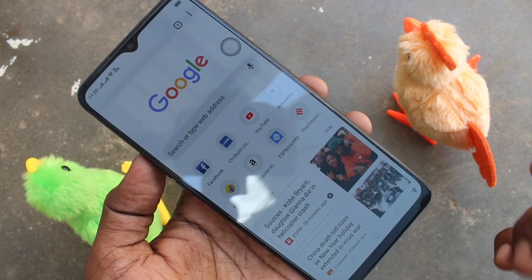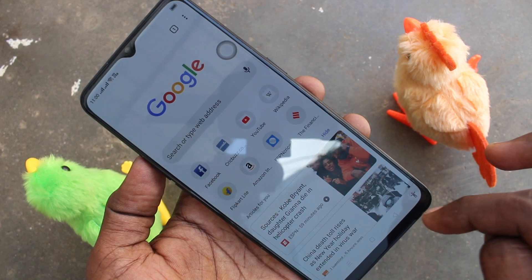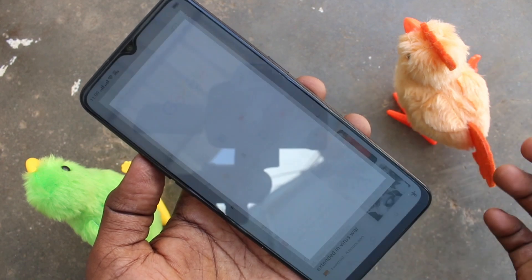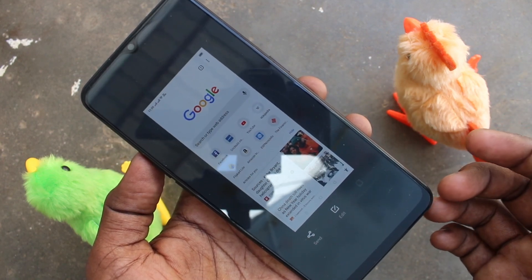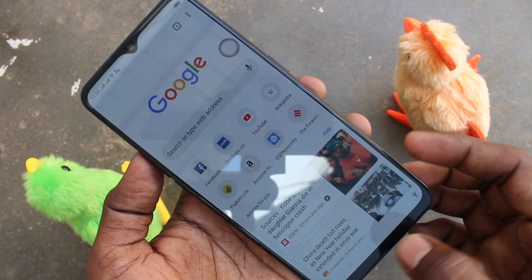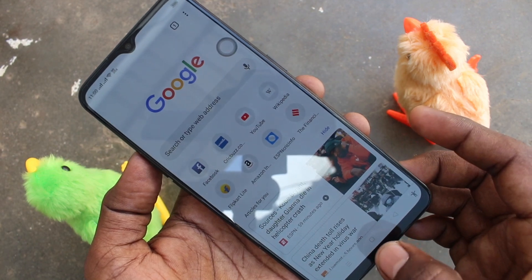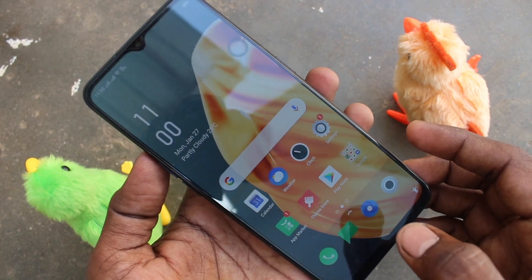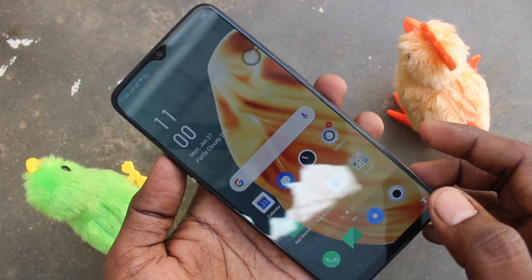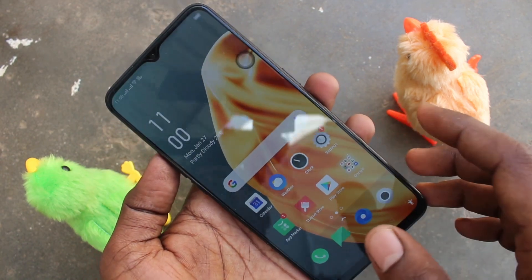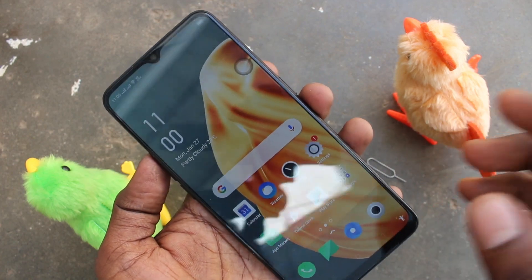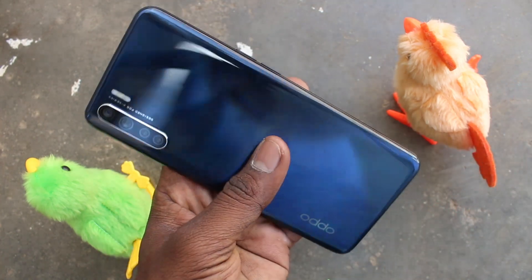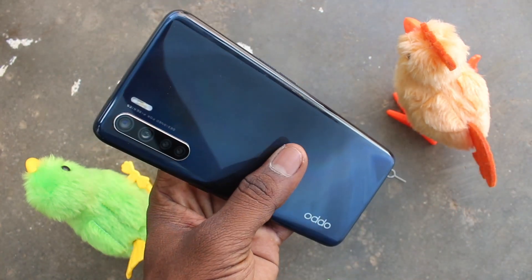But you cannot take a long screenshot using this accessibility menu option. There is no option for taking a long screenshot. So in this way, you can easily take a screenshot. There are four methods of taking a screenshot on this phone. That's all friends, thanks for watching. Bye.